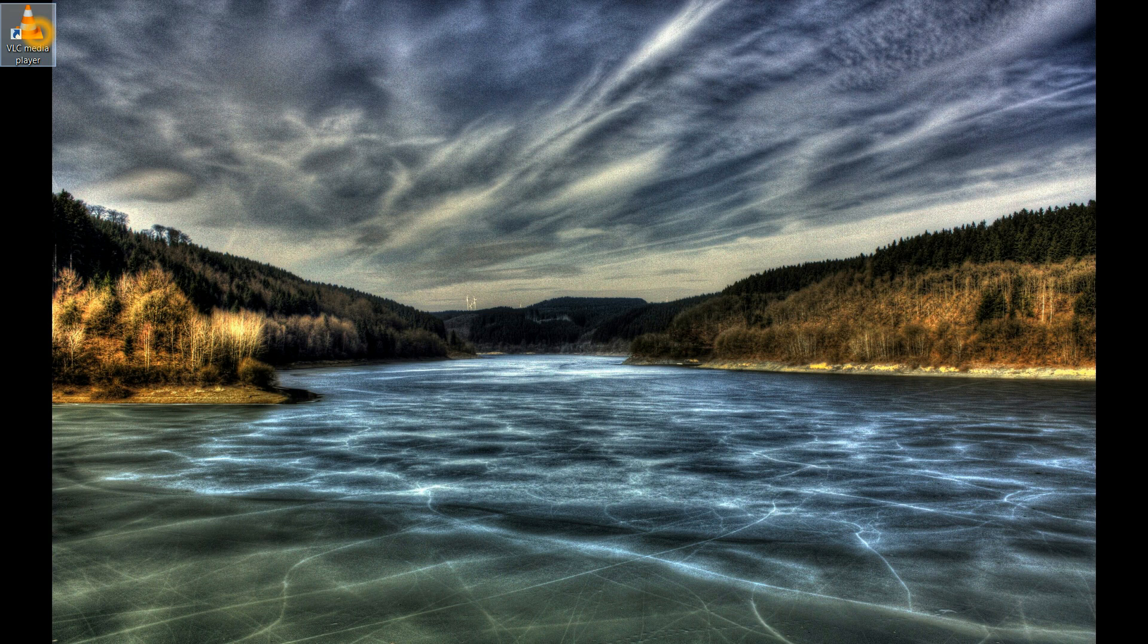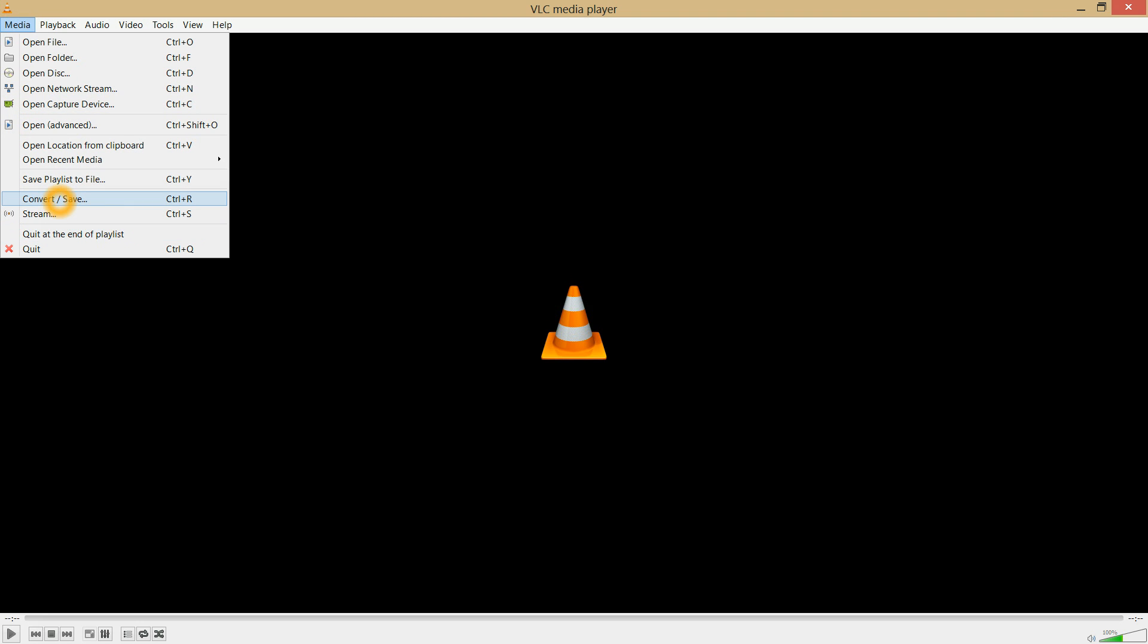It's actually pretty simple. You run VLC, click Media, then Convert, then Save.